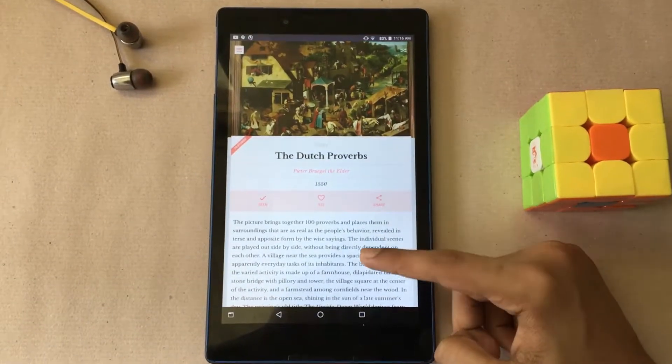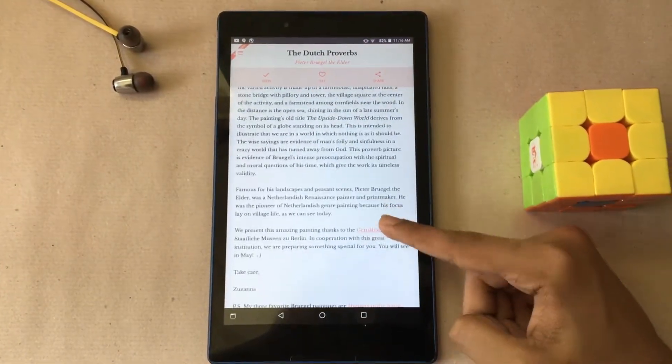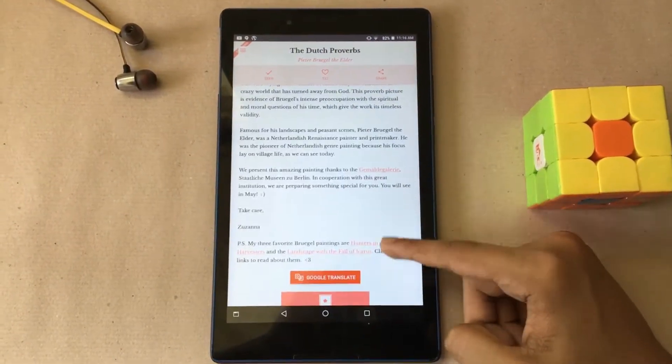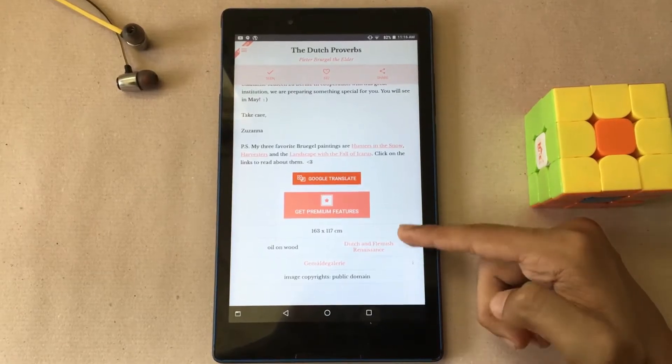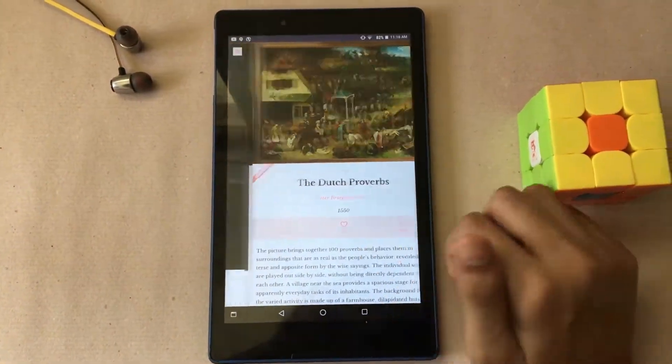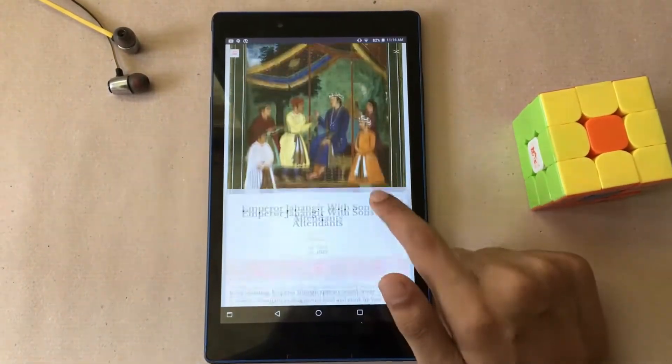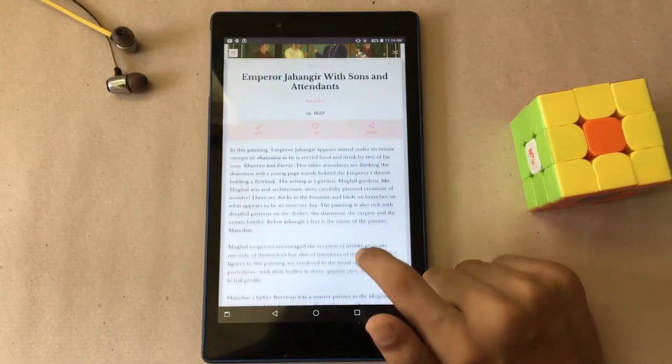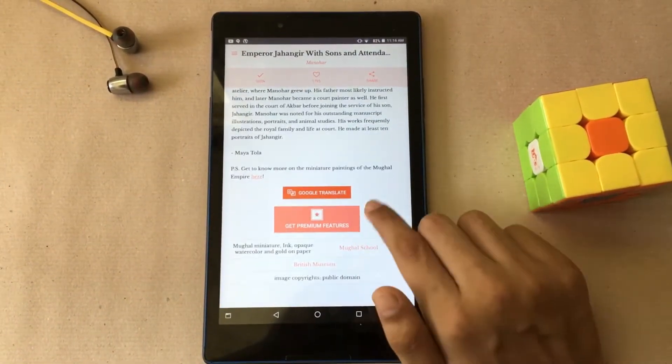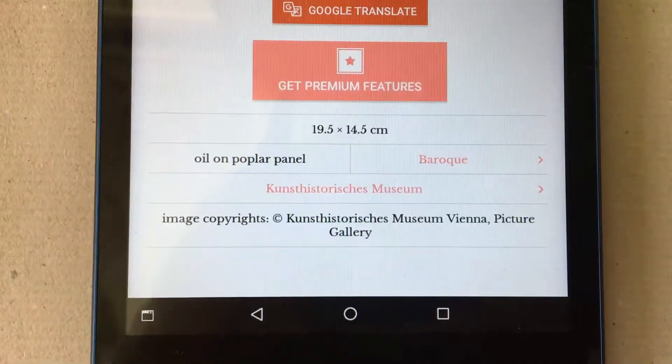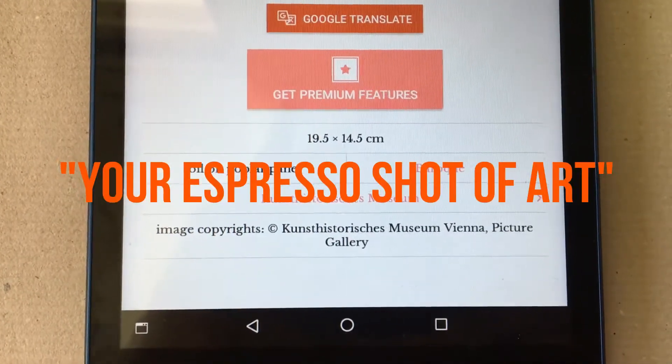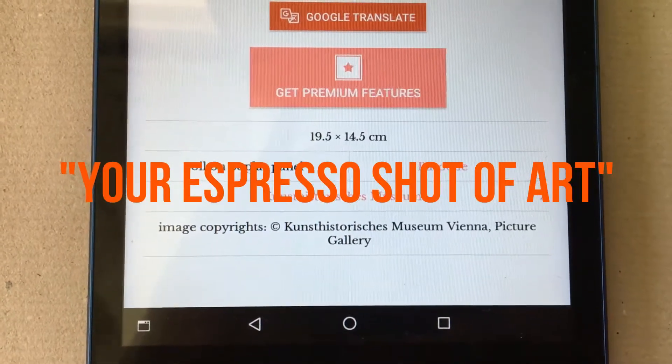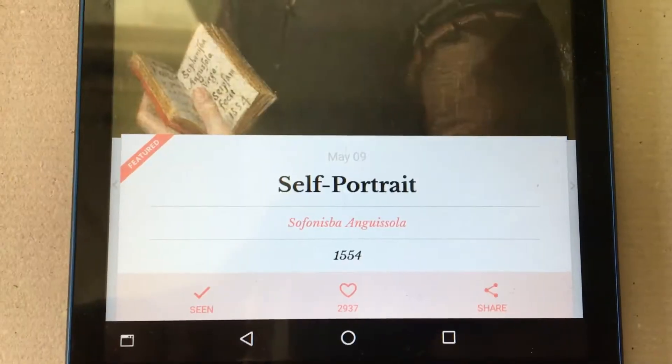This will be a great app for someone who's interested in art or at least someone who appreciates it. What it basically does is gives you a masterpiece daily plus some information about how it was done along with basics like who drew it and the year it was drawn. It describes itself as your espresso shot of art.